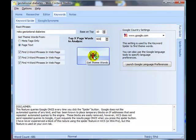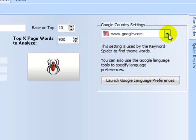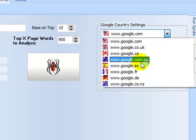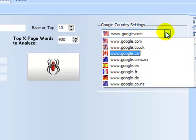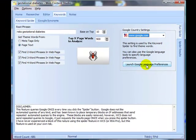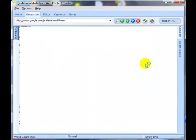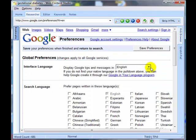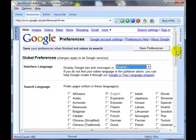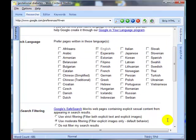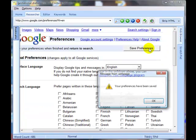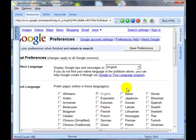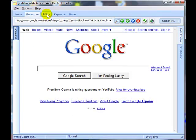Now before I click the spider button, let me just mention these Google settings. I've got it set up to get my Google results from google.com, but you can select your specific country if you want to. If you do change it, make sure you go into the launch Google language preferences, select your chosen languages here, and up here there's my English selected, and click on the save preferences. That will ensure then that the results are in your own language from your own search engine.